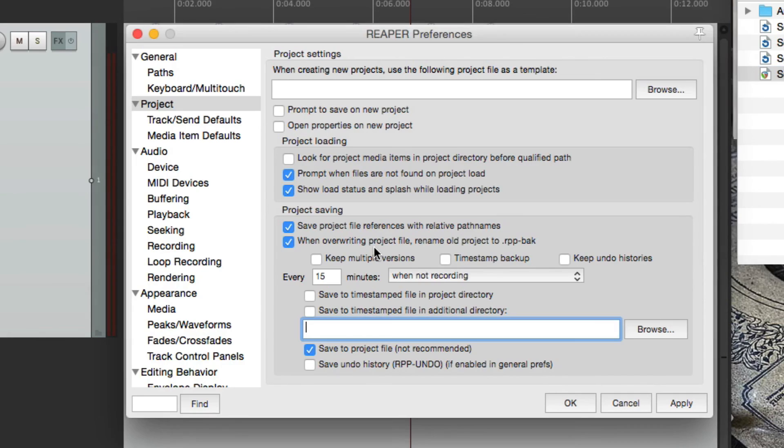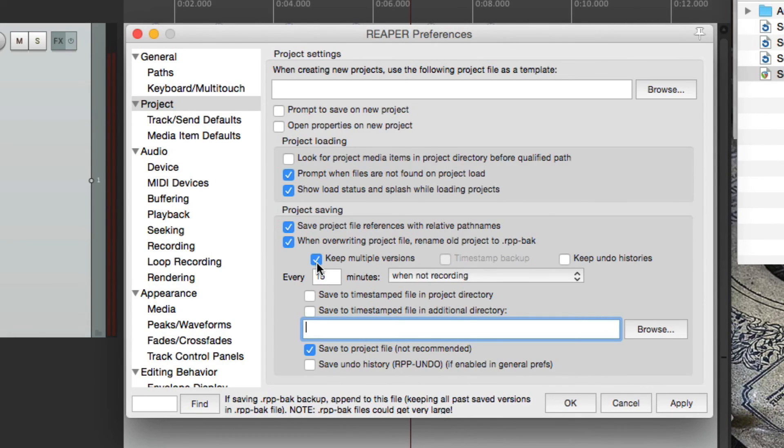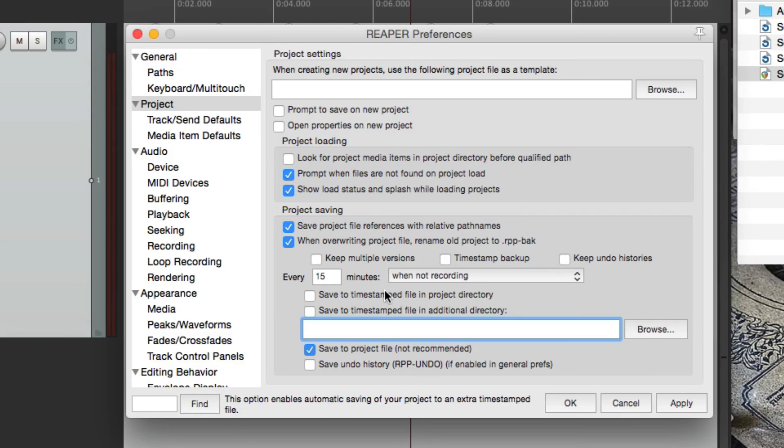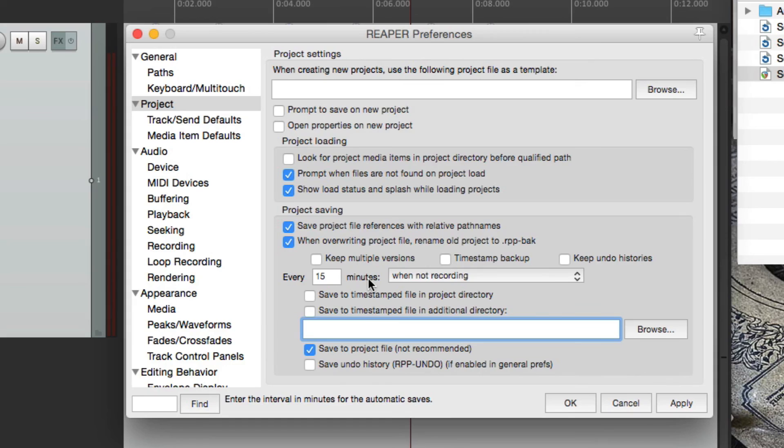Choose an option here, either keeping multiple versions or timestamped, and also use autosave. This way you have many different versions as backups, and the file size is pretty small, so it's worth it. But now we have options if Reaper crashes,